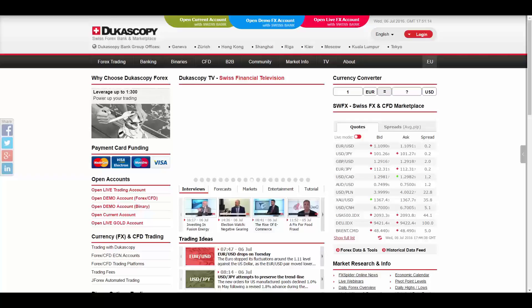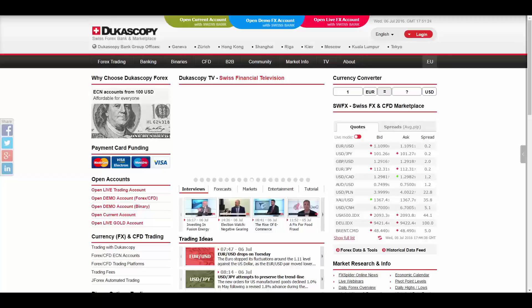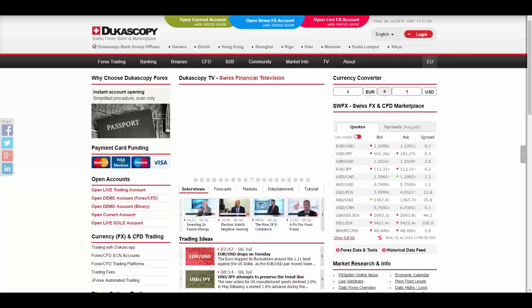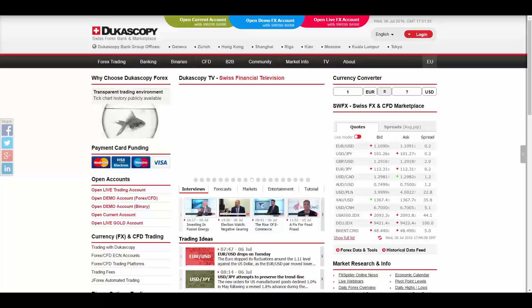Dukascopy Bank is a Swiss innovative online bank based in Geneva, Switzerland, providing internet-based and mobile trading services with focus on foreign exchange, bullion, CFD and binaries, banking and other financial services through proprietary technological solutions.